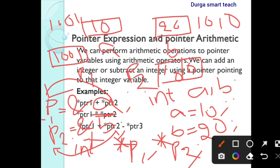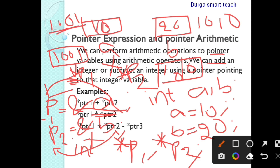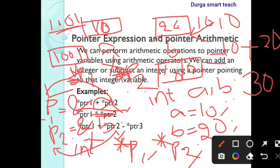If we perform an addition operation between p1 and p2, star p1 plus star p2 — remember that star takes the value, not the address. So star p1: in p1 the address is 1001, and at address 1001 the value 10 is stored. Next, star p2: p2 address is 1010 and at 1010 it contains the value 20. So the answer is 30.